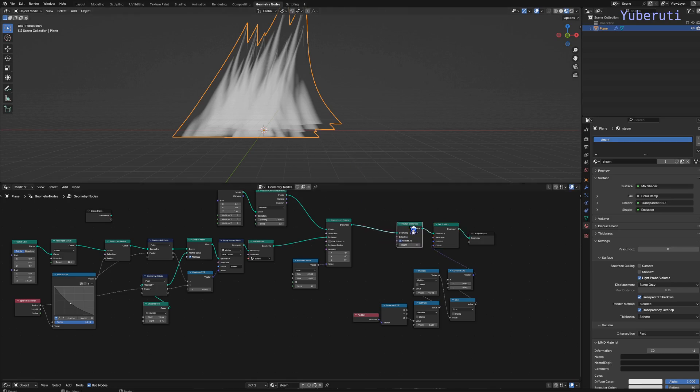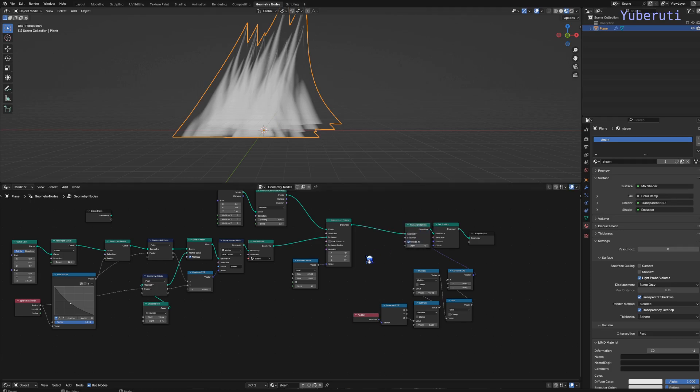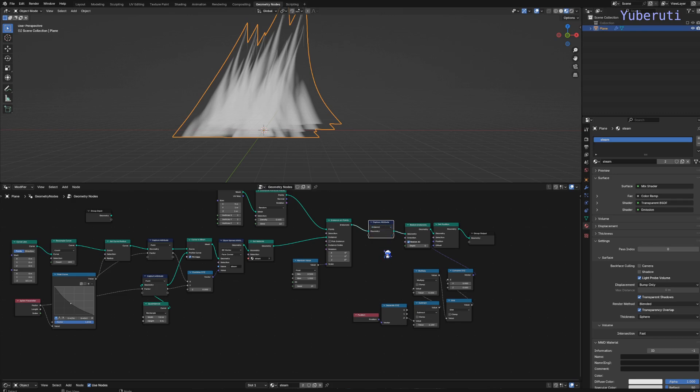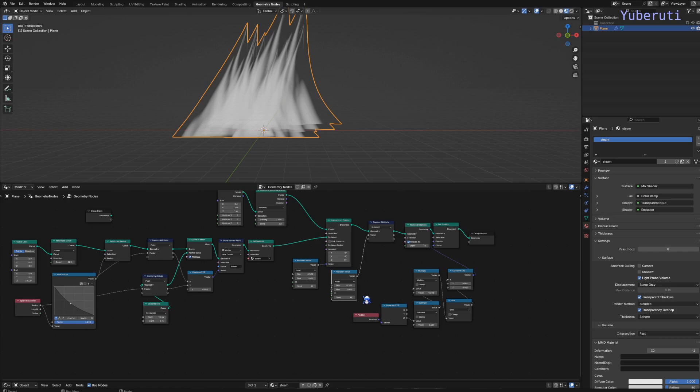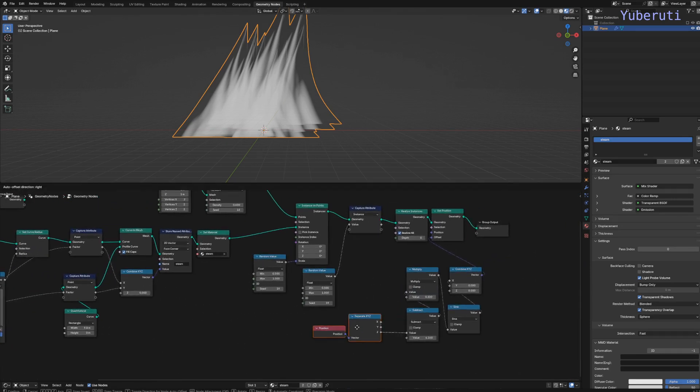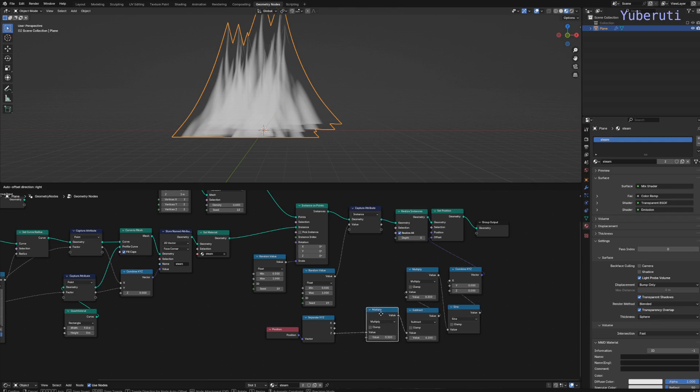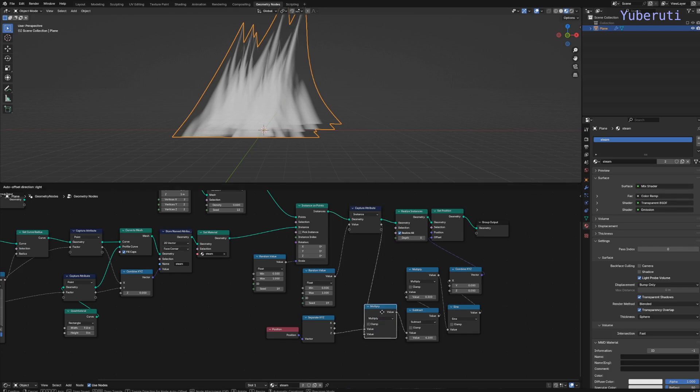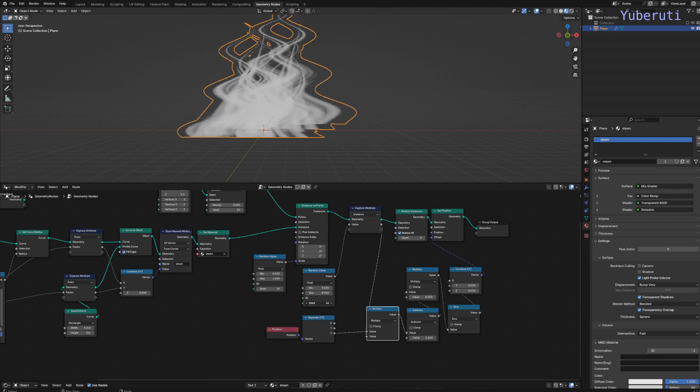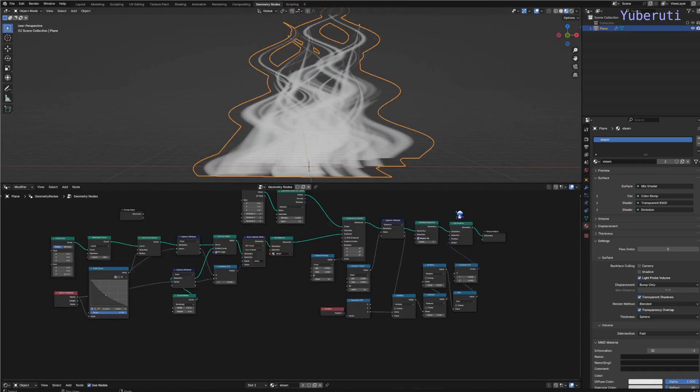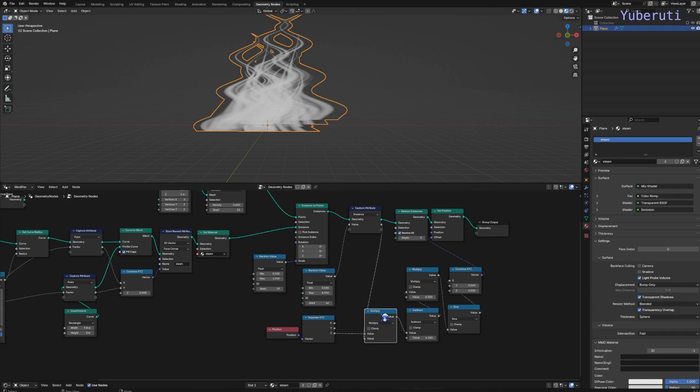The other thing we want to do is we want to have each instance be affected by a different type of sine wave. To do that, we can capture the attributes of the instance. Change this to instance of each instance, and then add in a random value for each instance. Then we can have another multiply node here and add it here. Now we can increase this. Now each instance has a different type of value for the multiply.